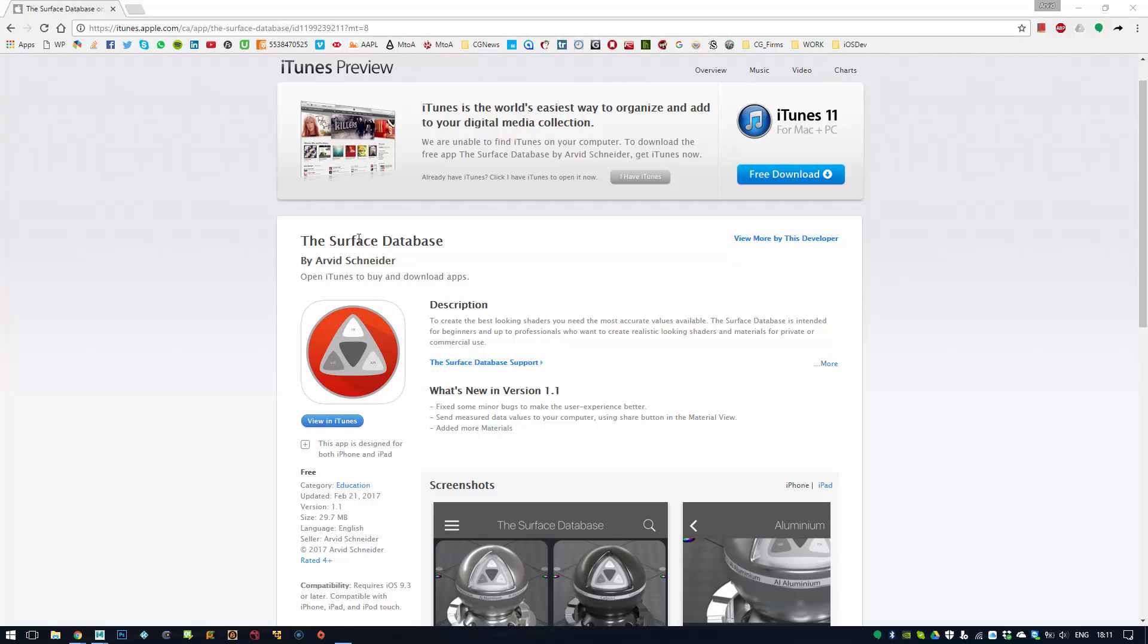So what is the Surface Database? It is more or less a collection of shader values or material values for your shaders. It is not specific to any renderer, so you can use it for PRMan, V-Ray, Arnold, Redshift, whatever has a PBR, physically plausible workflow.